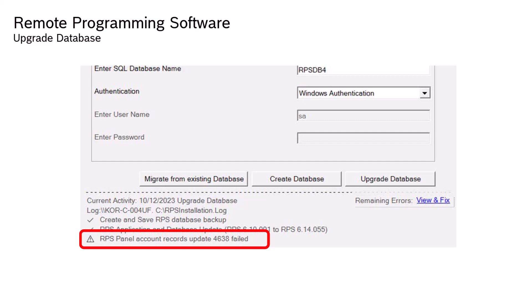For example, RPS will automatically attempt to fix whenever the panel account is opened, and also during a panel connection when synchronizing the panel programming to overwrite RPS.